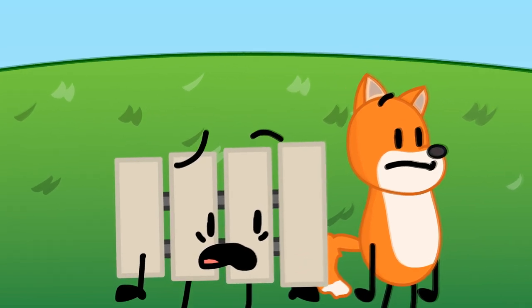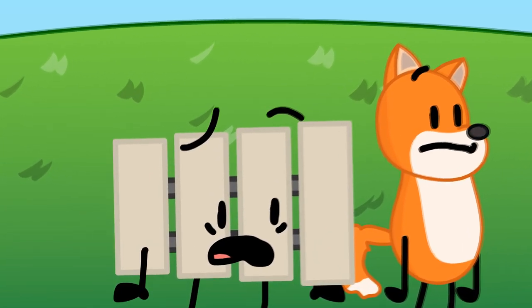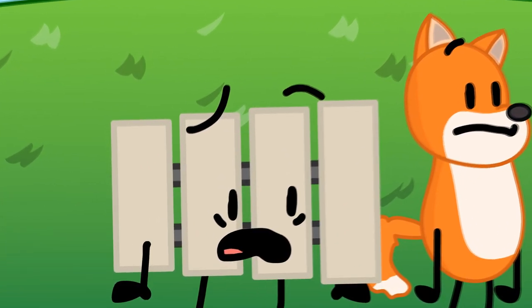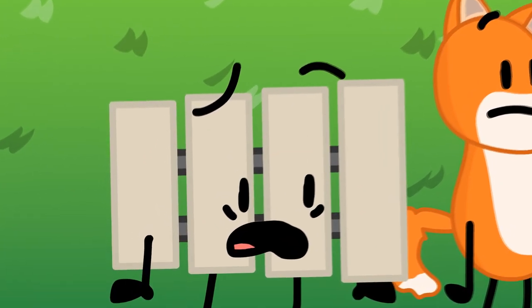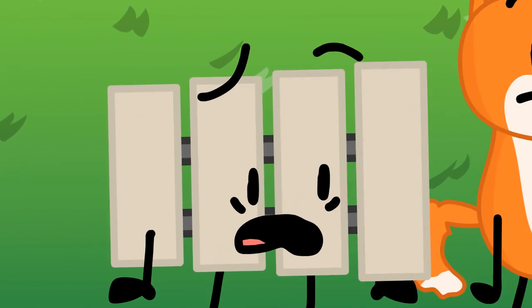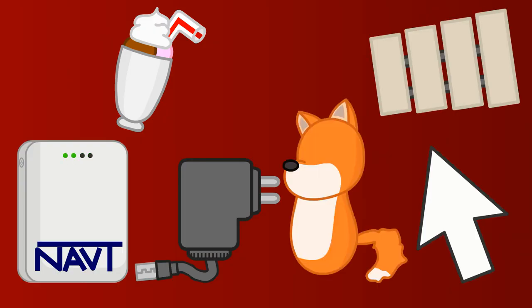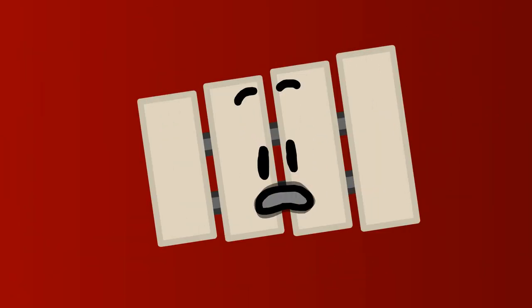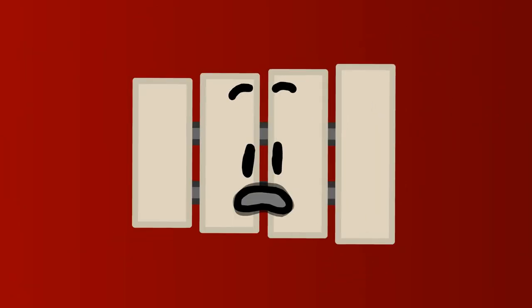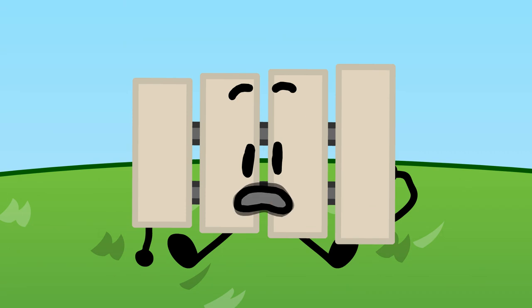Well, since Z managed to get all the pins knocked down, she wins immunity. Everyone else is up for elimination. Hold on, hold on, hold on. Isn't it supposed to be two people who get immunity? We shortened it to one person now.